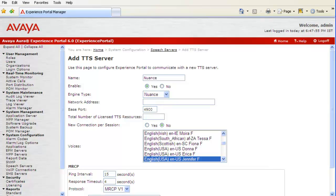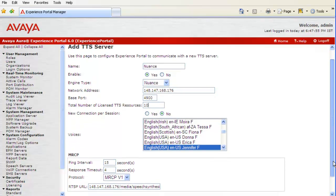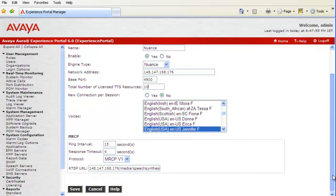Now, we have to provide the IP address of the Nuance TTS server. Next option is Base Port which is default for each speech engine. So, in Nuance it is 4900. Then, we have to specify the total number of licenses that can be used by Experience Portal Manager. In our case, it is 10.